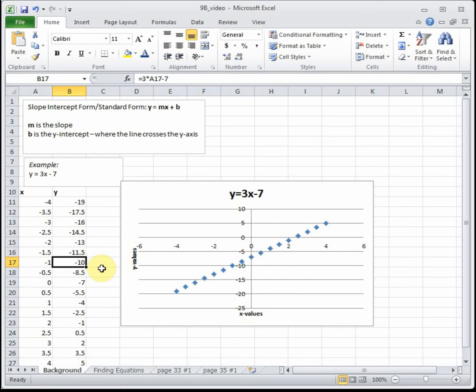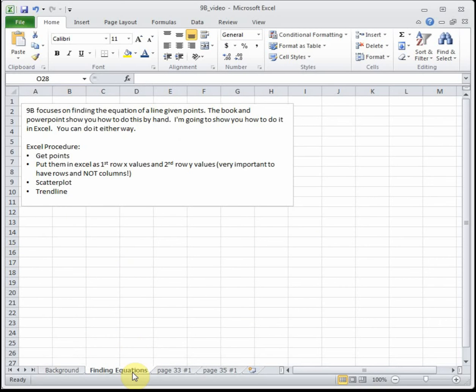Please read the PowerPoint and the attached section 9b in your book — they're really good sections, and if you're brand new to slope you might want to take a closer look. The point of section 9b is finding equations: you're going to be given points and expected to turn those points into a math equation to answer and solve problems. The book focuses on how to do it by hand, and I'm going to show you how to do it in Excel. You're welcome to do it either way — most students find Excel easier and quicker, but doing it by hand is completely correct too.